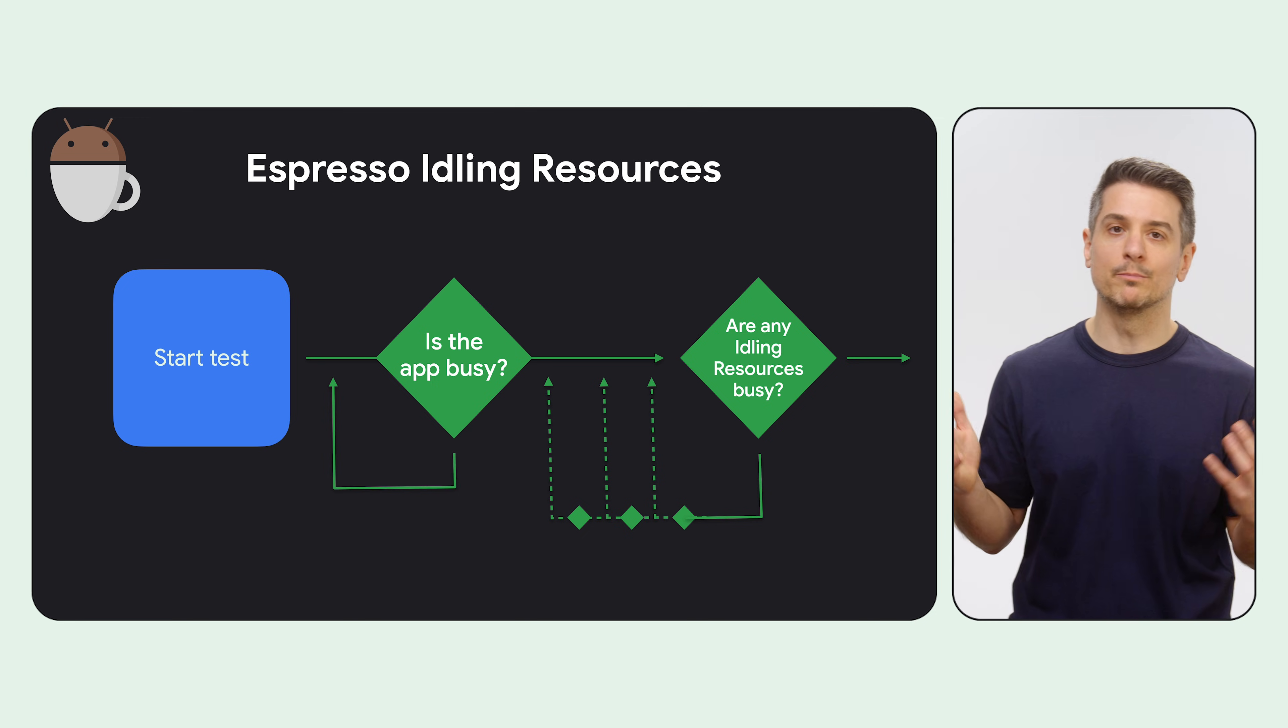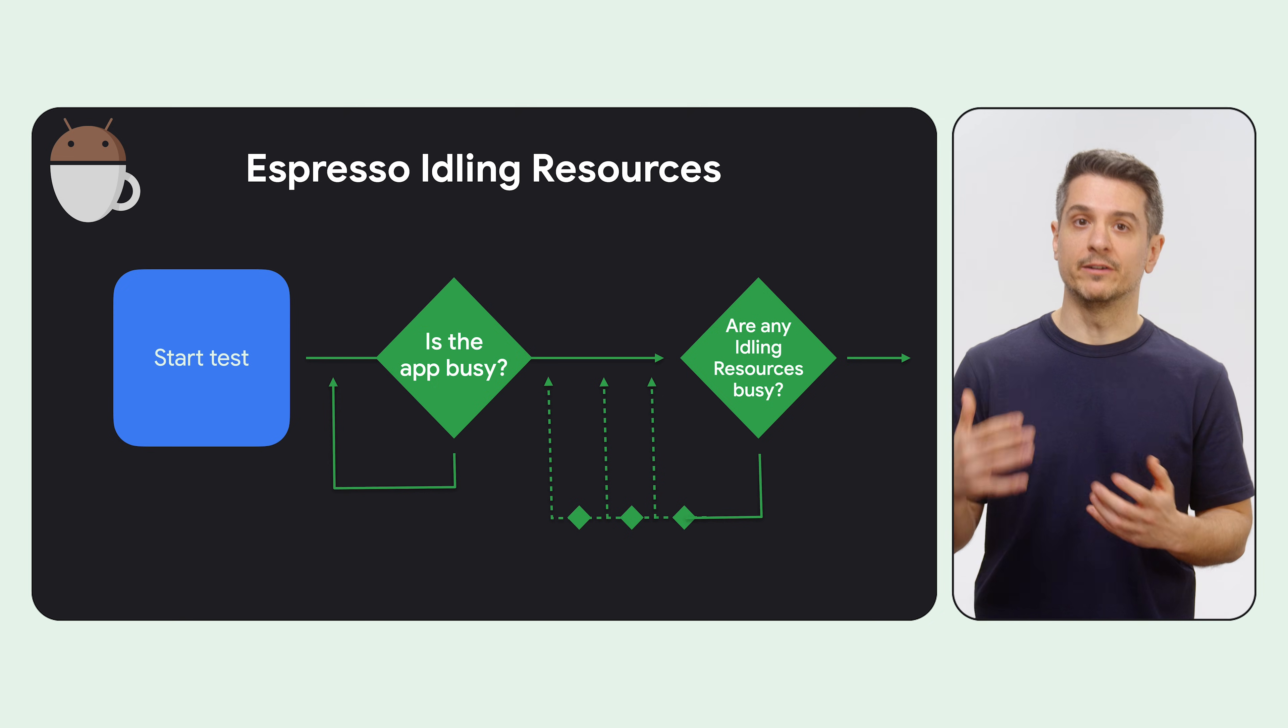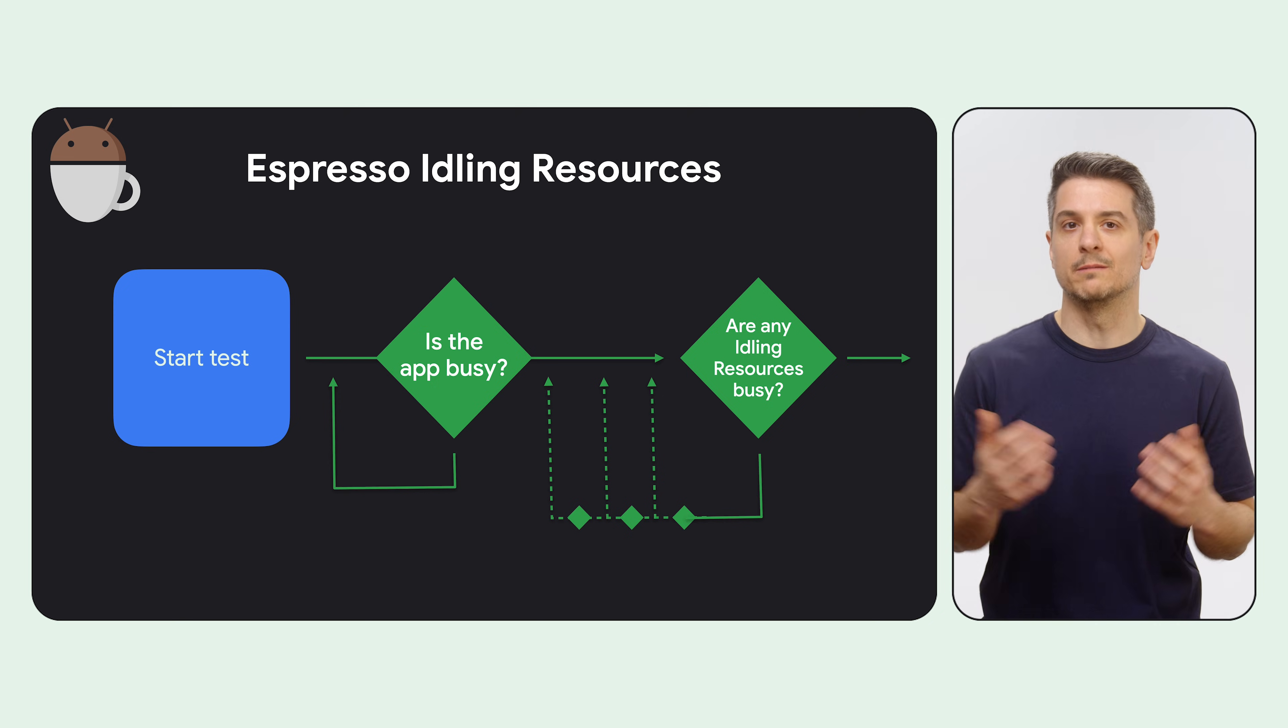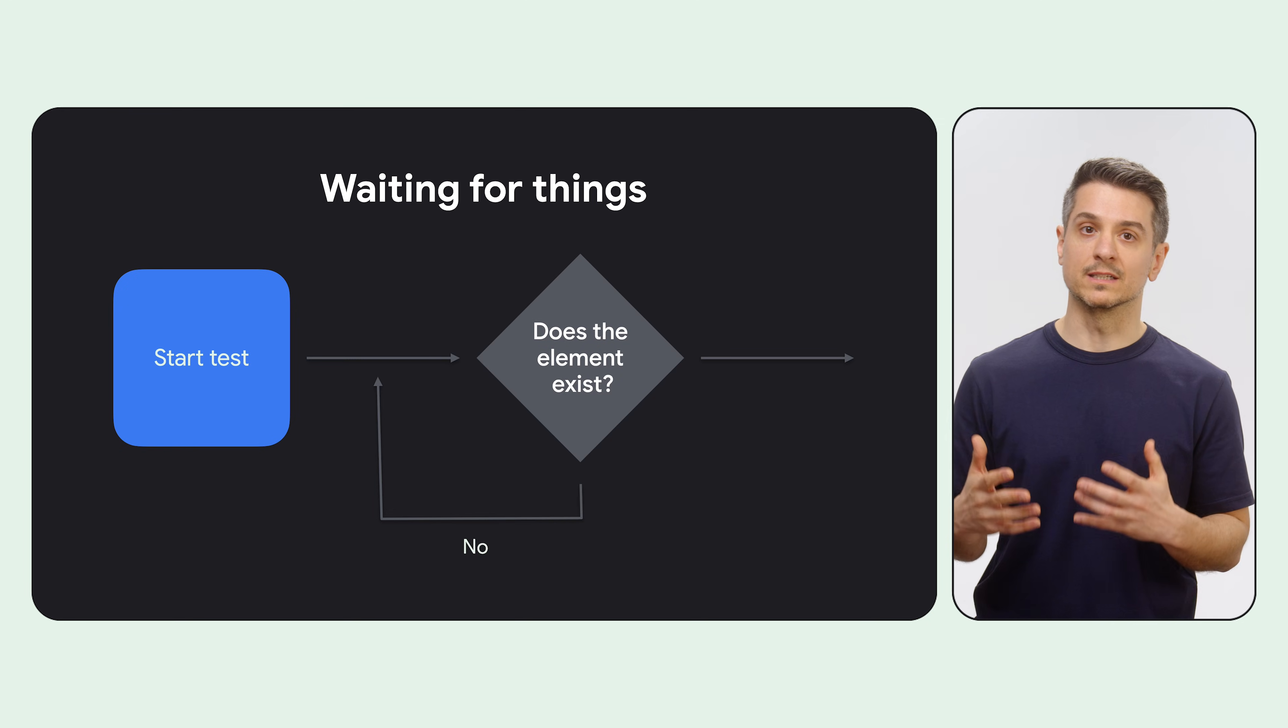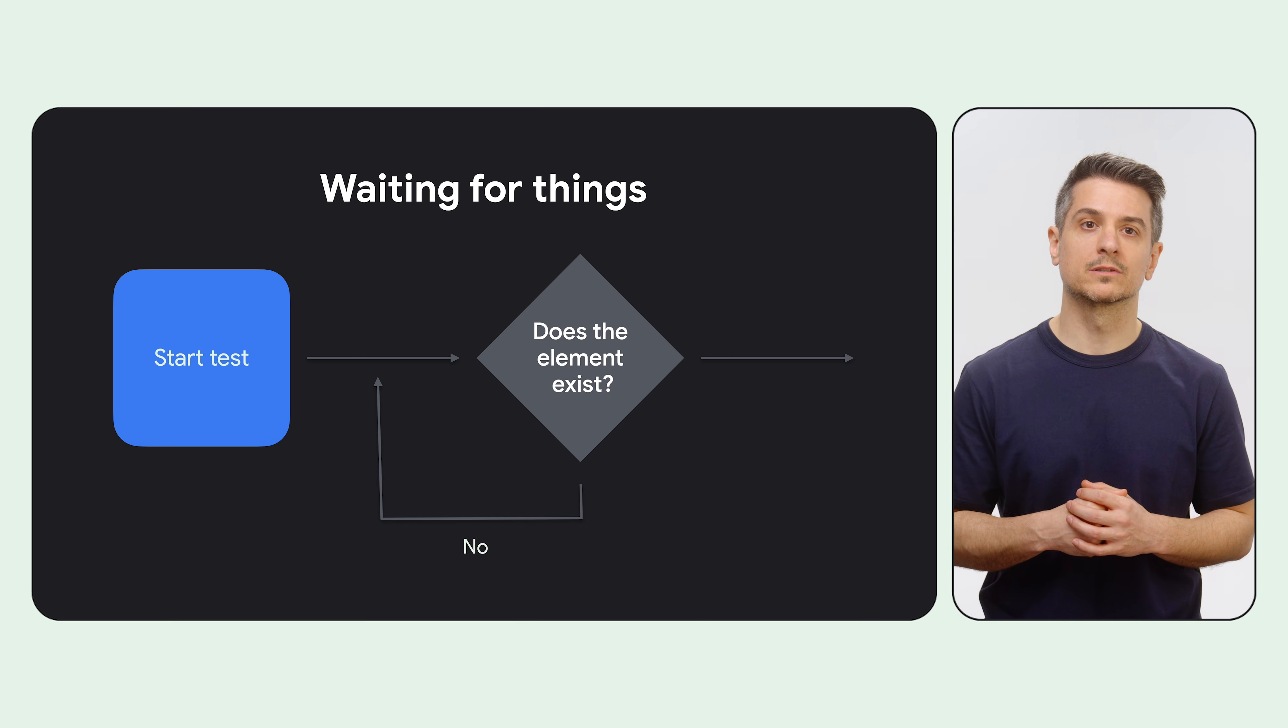By the way, they're called espresso idling resources, but they can be used in Compose, UI Automator, etc. Some big projects are very successful with idling resources, but it takes a while to get them to work, in my experience. The new approach that we recommend is waiting for things to happen instead. Let's see how you can do that with the different frameworks.